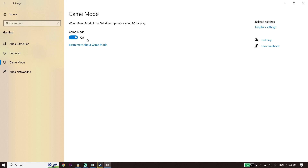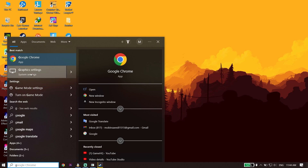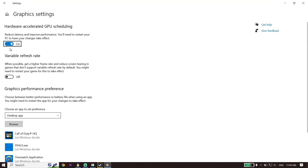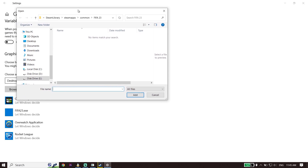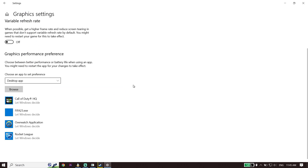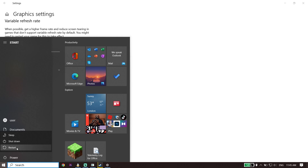If that didn't work, for the next solution type 'Graphics Settings' in the search bar and click on Graphics Settings. Turn on the hardware-accelerated GPU scheduling option, then click Browse and locate Star Wars Jedi Survivor. Select the application, click Add to add it to the graphics settings, then restart your PC. This is the second solution to fix lag, stuttering, or FPS drops.